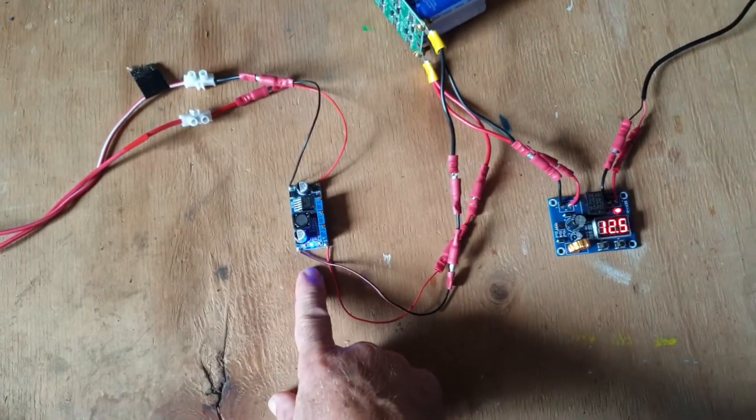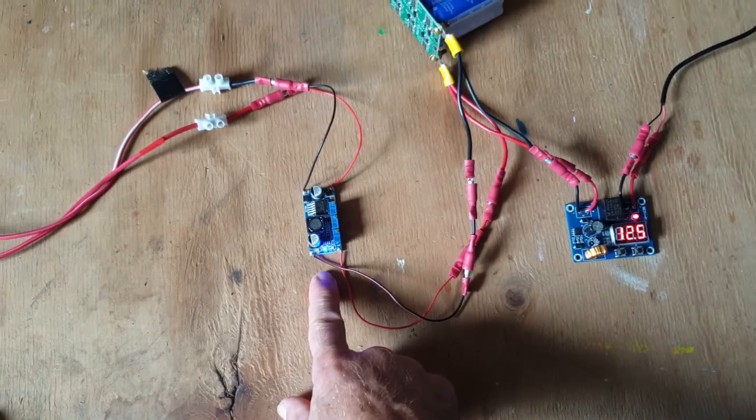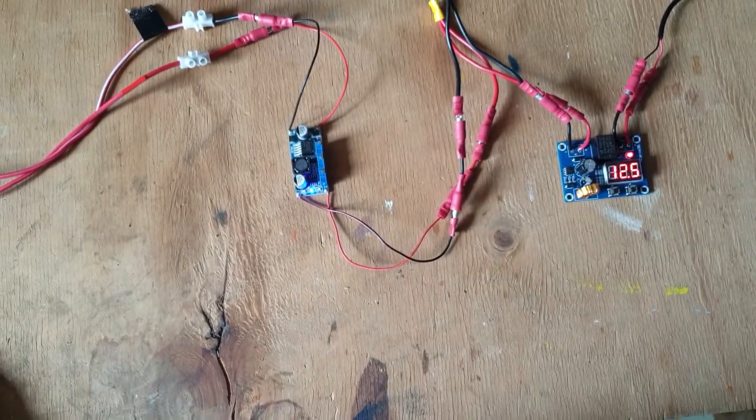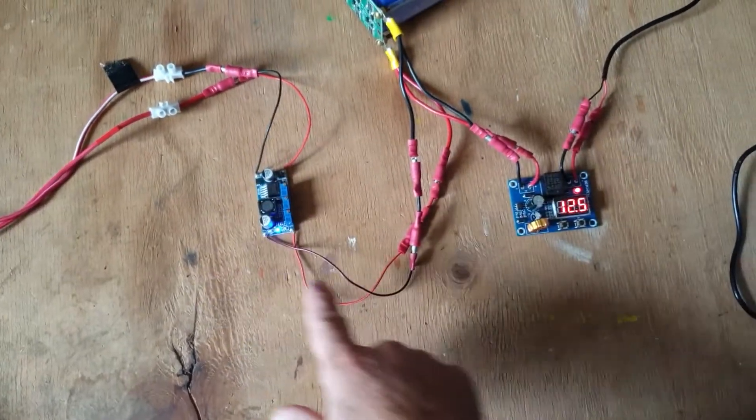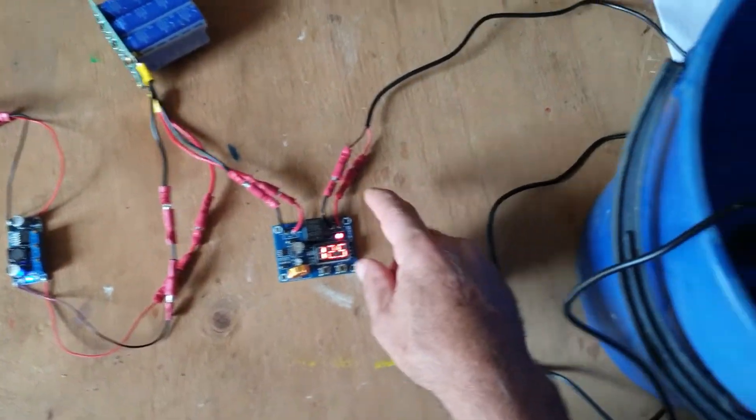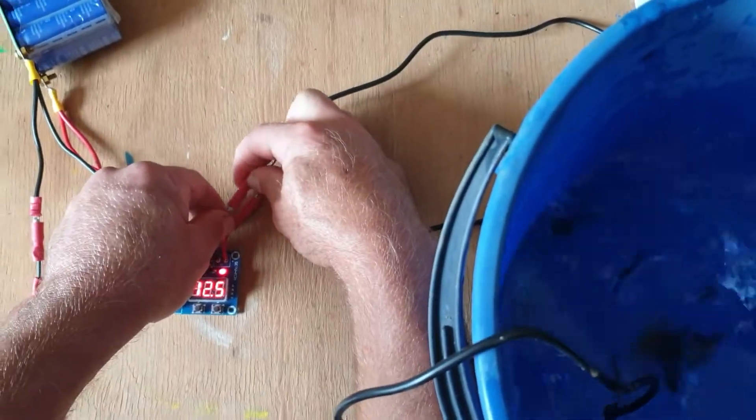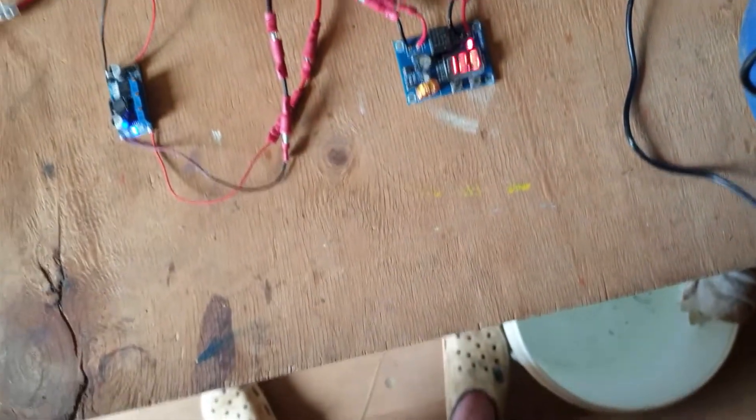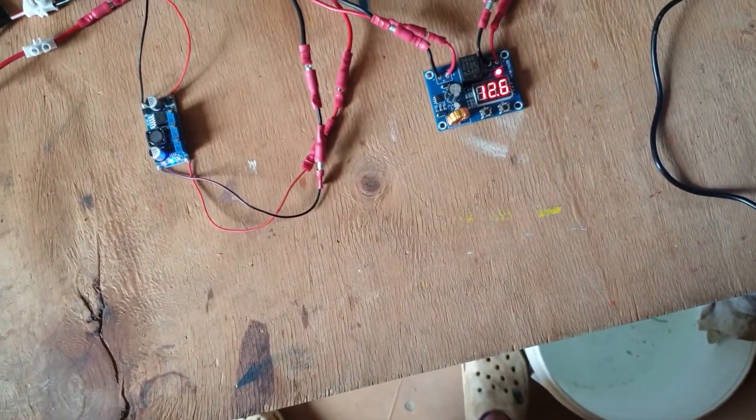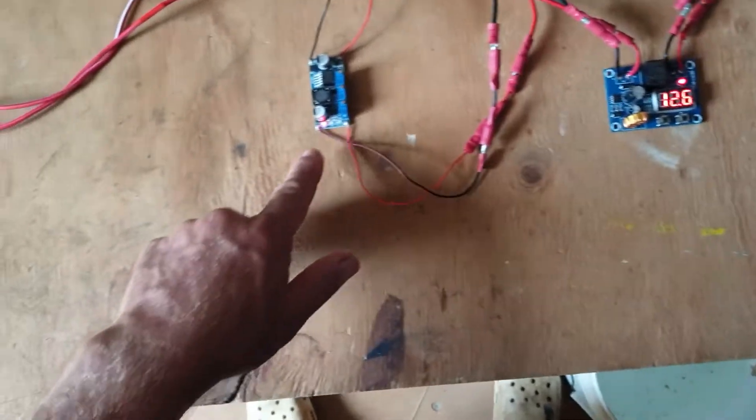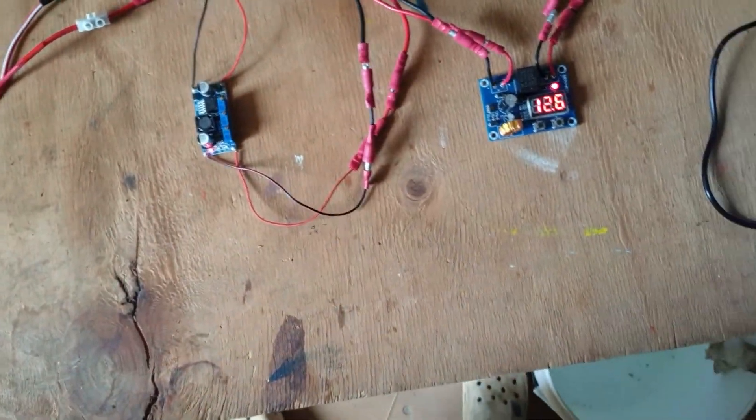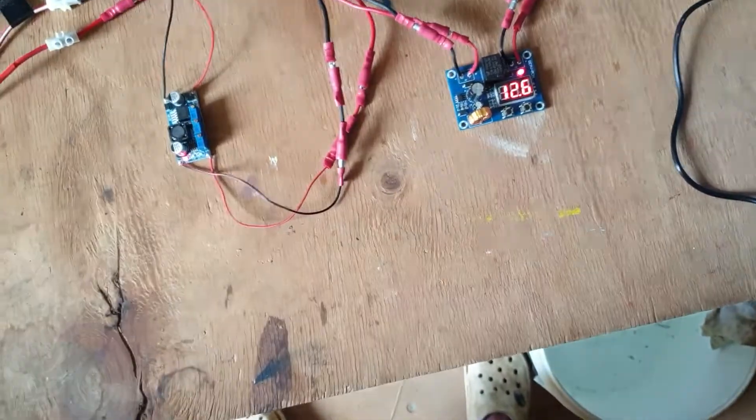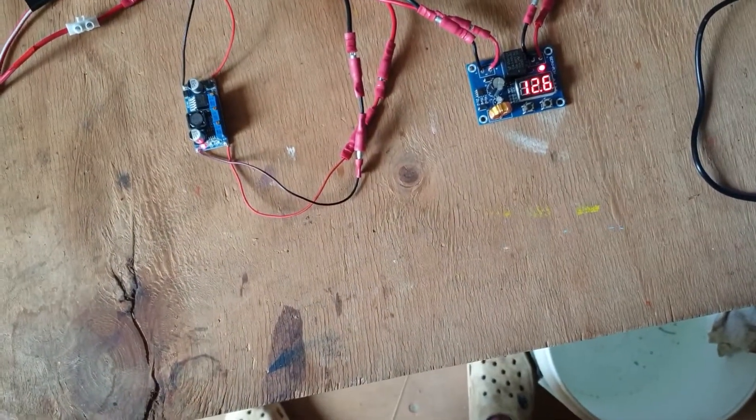This is a LM2596 step-down converter and it's essentially limiting the voltage coming into the super capacitor. So even if I disconnect the pump, that voltage doesn't actually increase. The little light came on and it's not letting any more voltage through to the super capacitor.